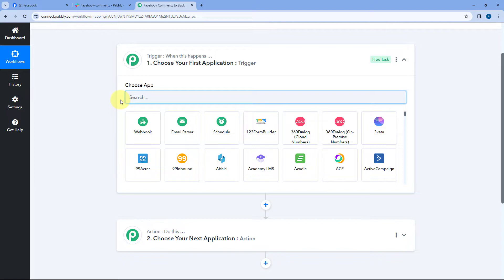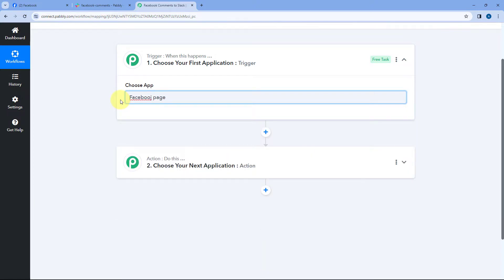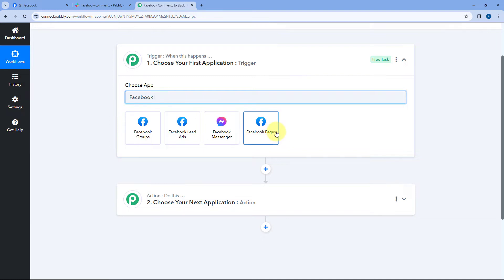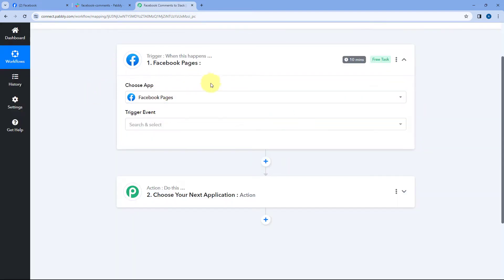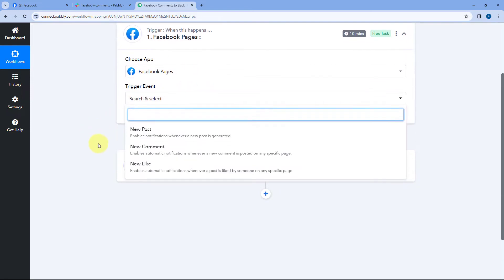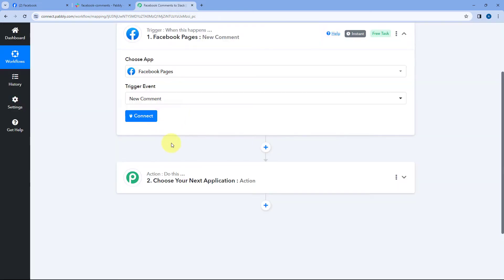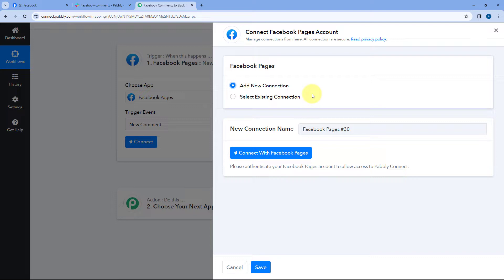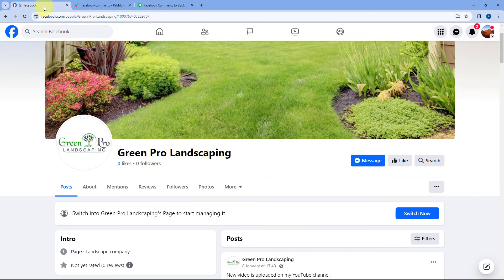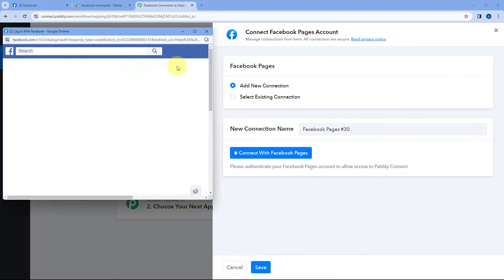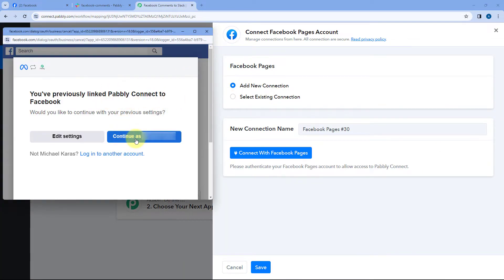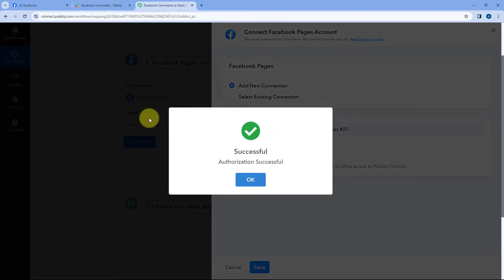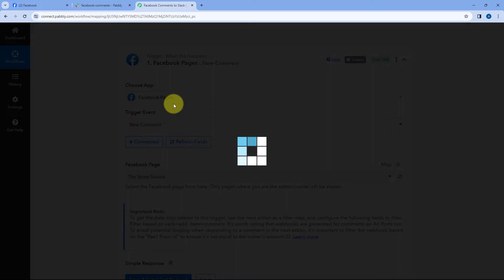Starting from our trigger window, in Choose App, search for Facebook Pages and select it. After selecting Facebook Pages, from the trigger event drop-down, select 'New Comment' as the trigger event. After selecting the trigger event, click on Connect and select Add New Connection. Now here we have to connect our Facebook account and Facebook page with Pabbly Connect. To make this connection, click on the 'Connect with Facebook Pages' button. Because I have already logged into my Facebook account in my browser, Pabbly Connect will detect the same account. Just click on Continue, and our Facebook account will get connected with Pabbly Connect in the trigger step.